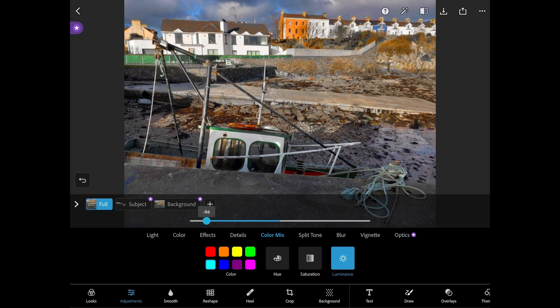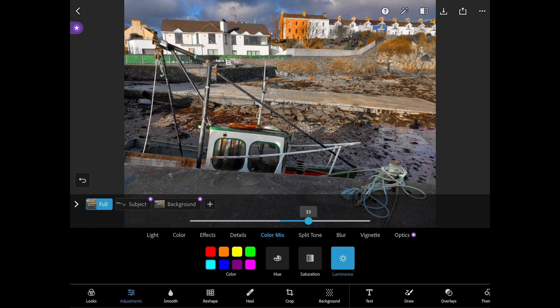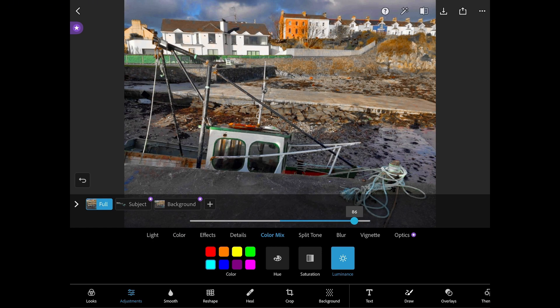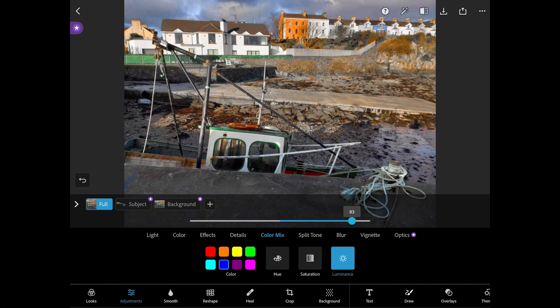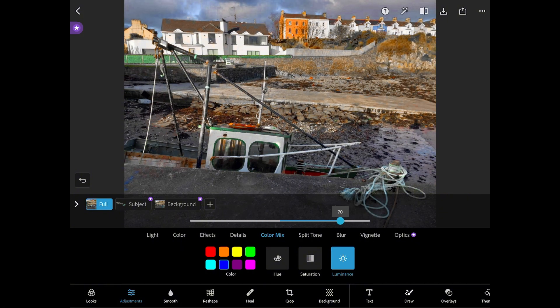And finally we move on to luminance. For this I chose the cyan blue colour and by adjusting the slider I can change how bright or dark the colour is.